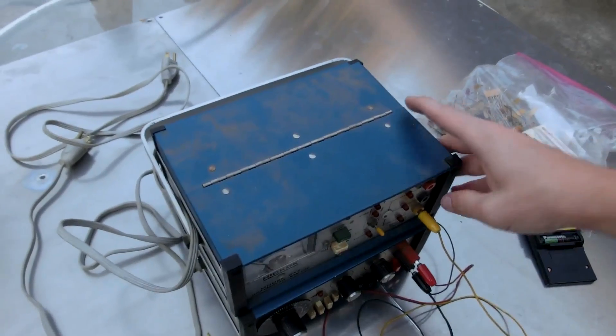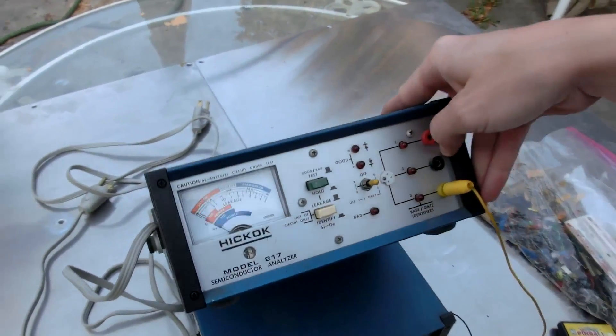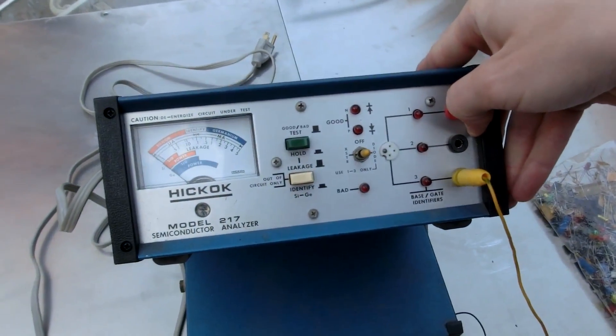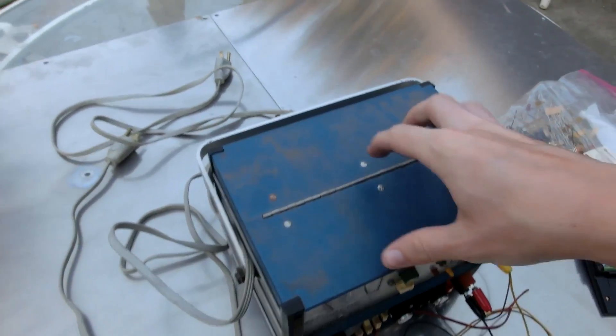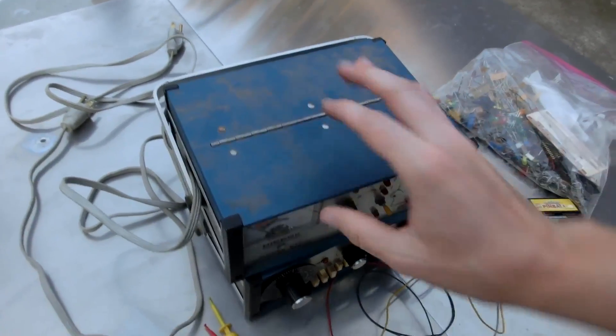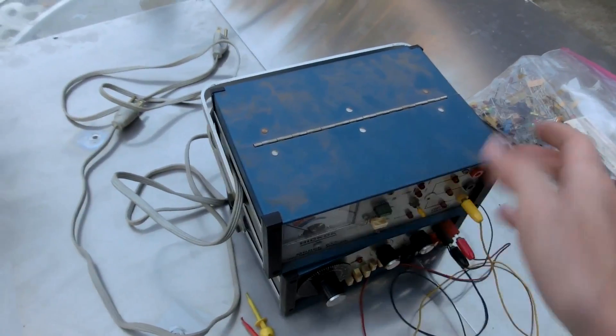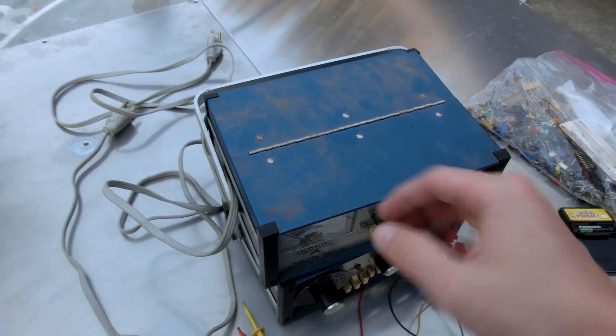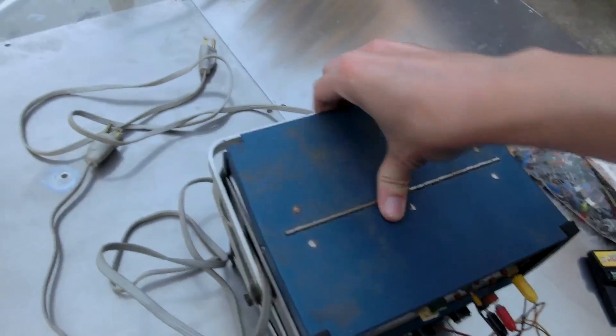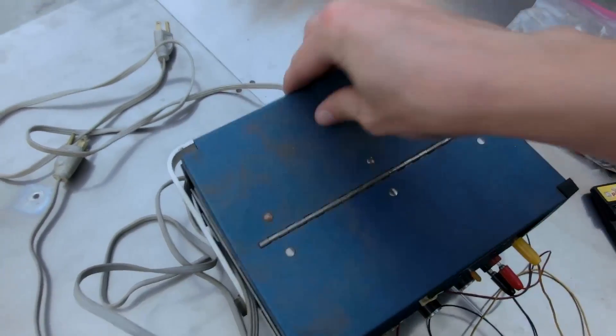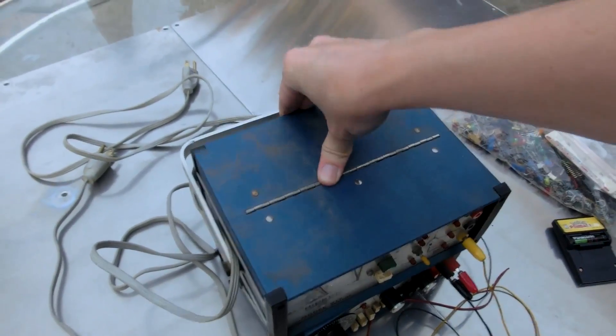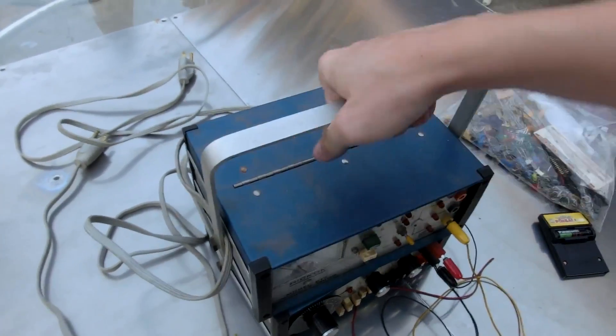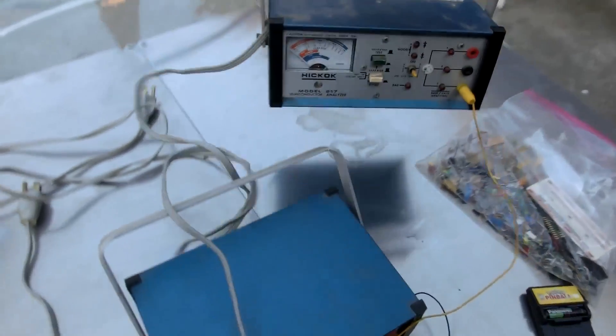But the main things are this Hickok Model 217 Semiconductor Analyzer, which is pretty neat. I didn't really look at these. I just wanted the case, because I don't care how cool they are. I know that I want it just for the case, because like this, it's like, oh, look at that. Just so nice. A little handle on them. So wonderful.